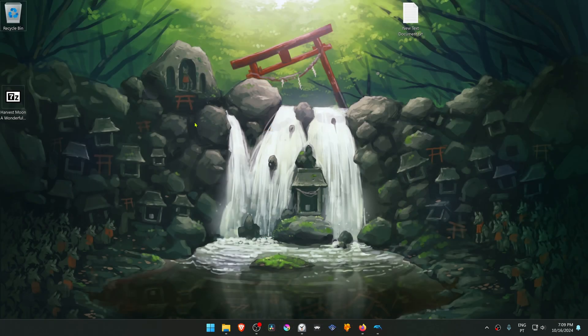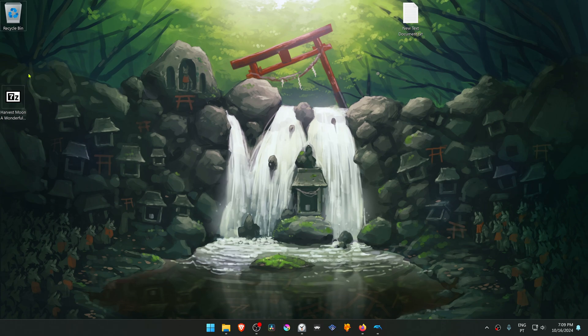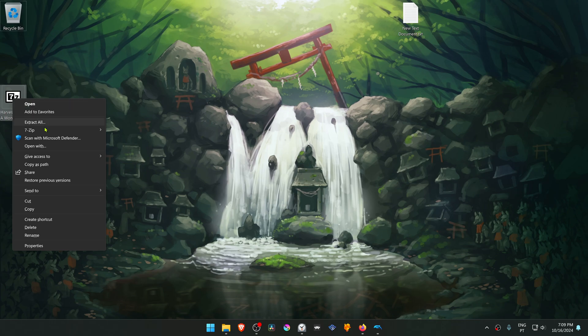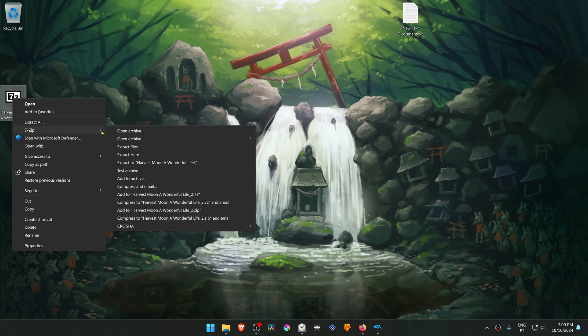After the download is complete, go to where you have downloaded the textures and extract them. If you're using 7-Zip, you can hold Shift, right-click on top of it, go to 7-Zip and then extract here.